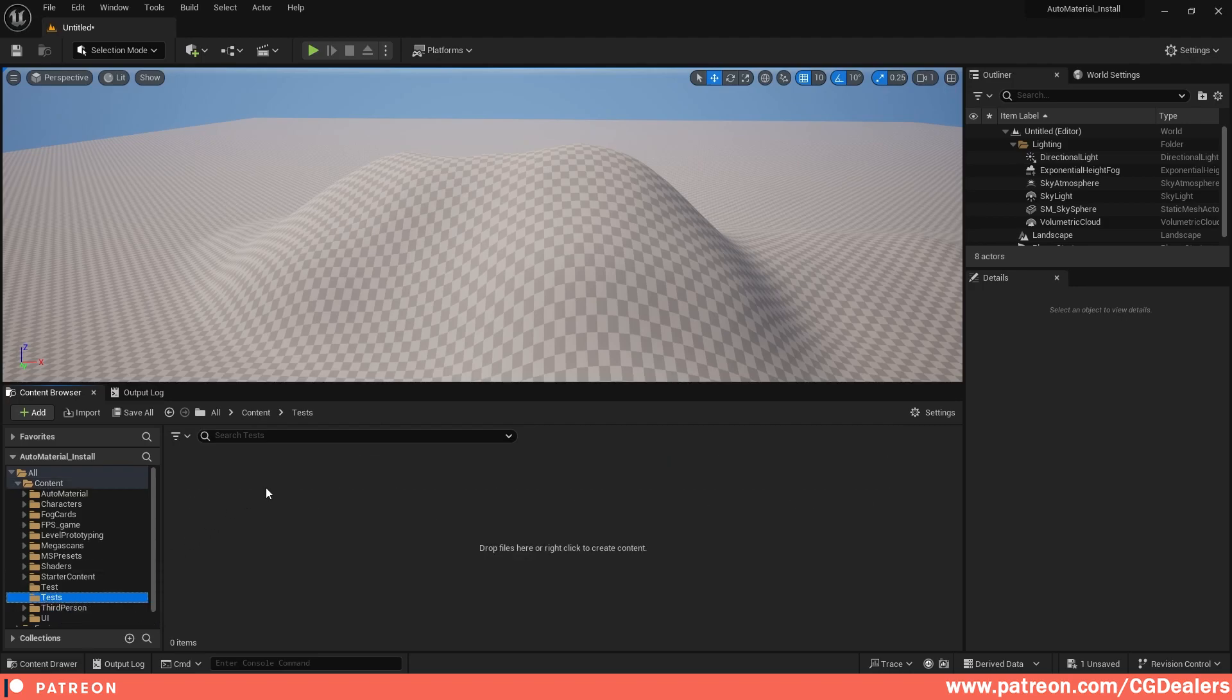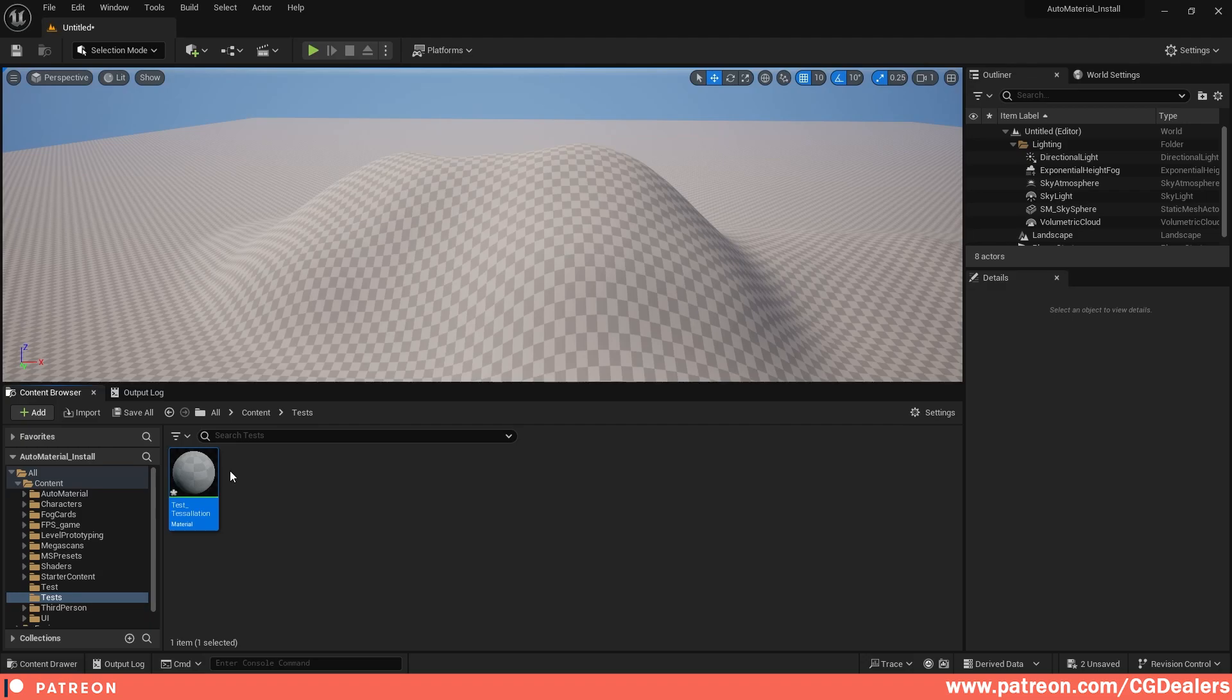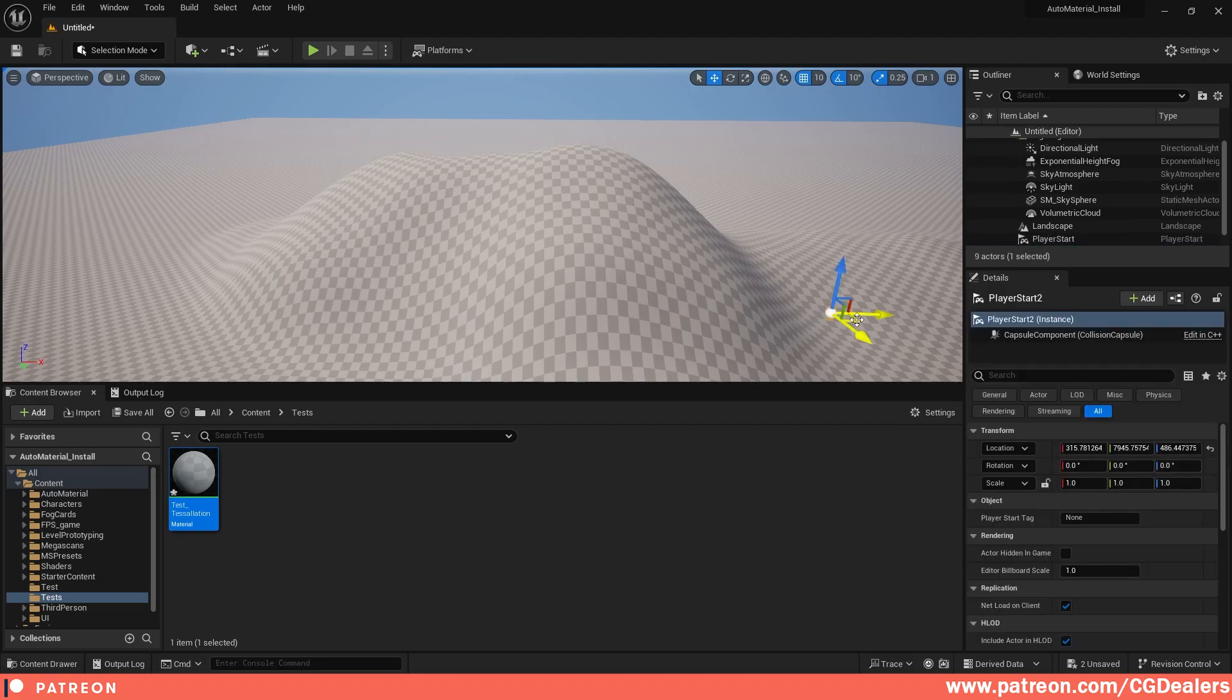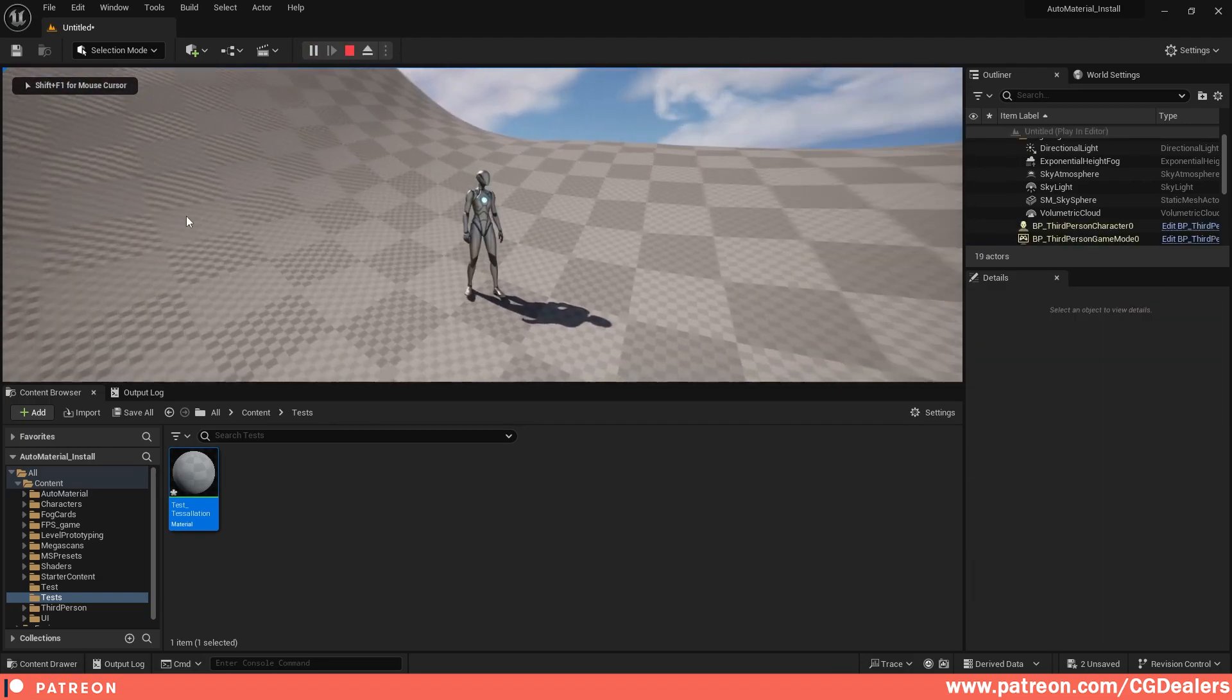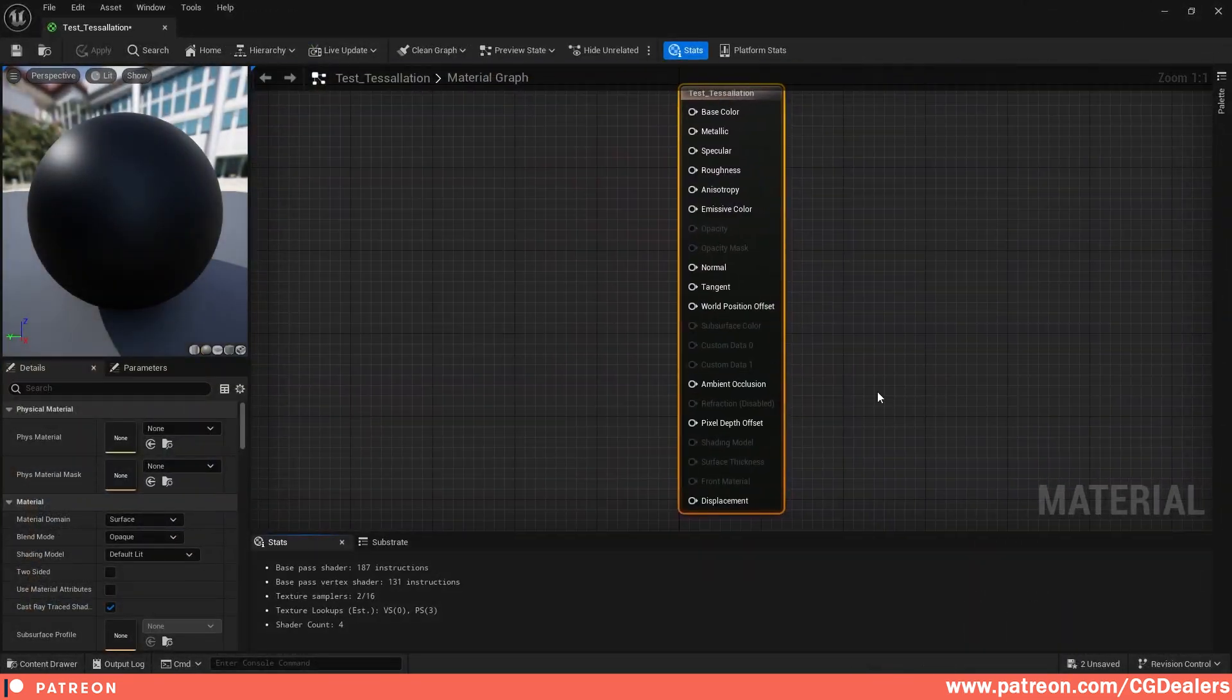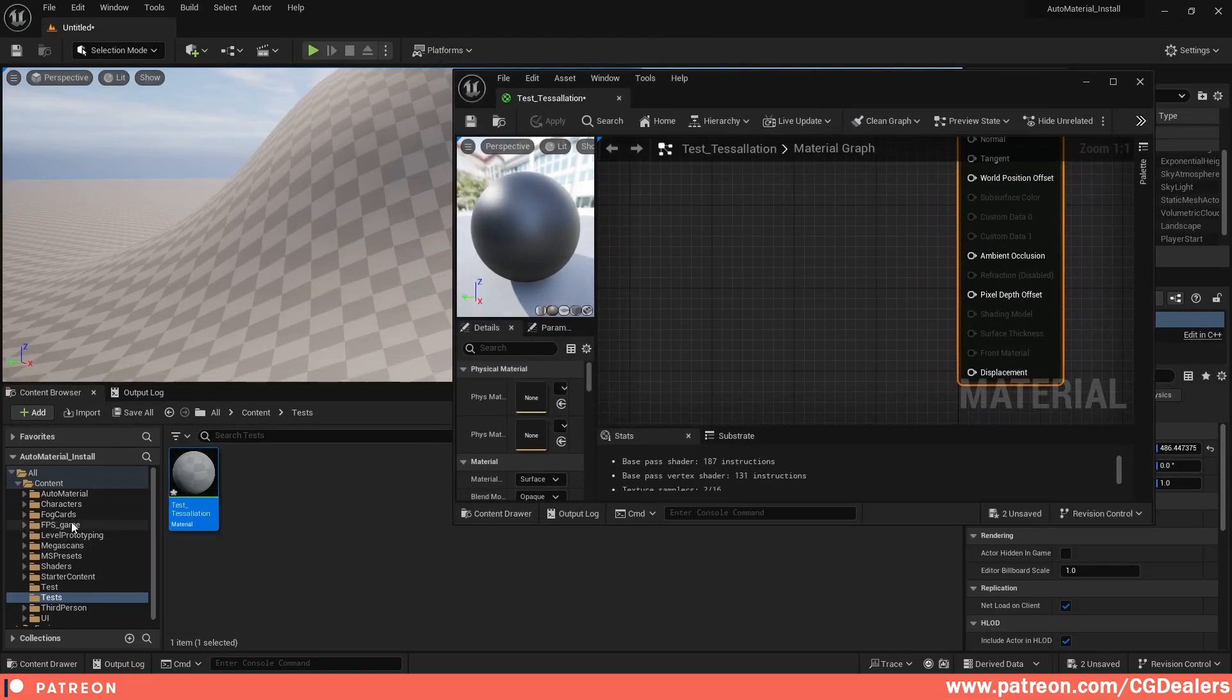You need to restart your Unreal Engine. I already did that. Now I'll right-click and create a material called 'Test Tessellation'. I'm going to add a player start and drag it over here so when I hit play, my player can start from this position. When I double-click the tessellation material, you can see right here at the bottom: Displacement. In Unreal Engine 5.3, you can now use displacement and tessellation, which is great.